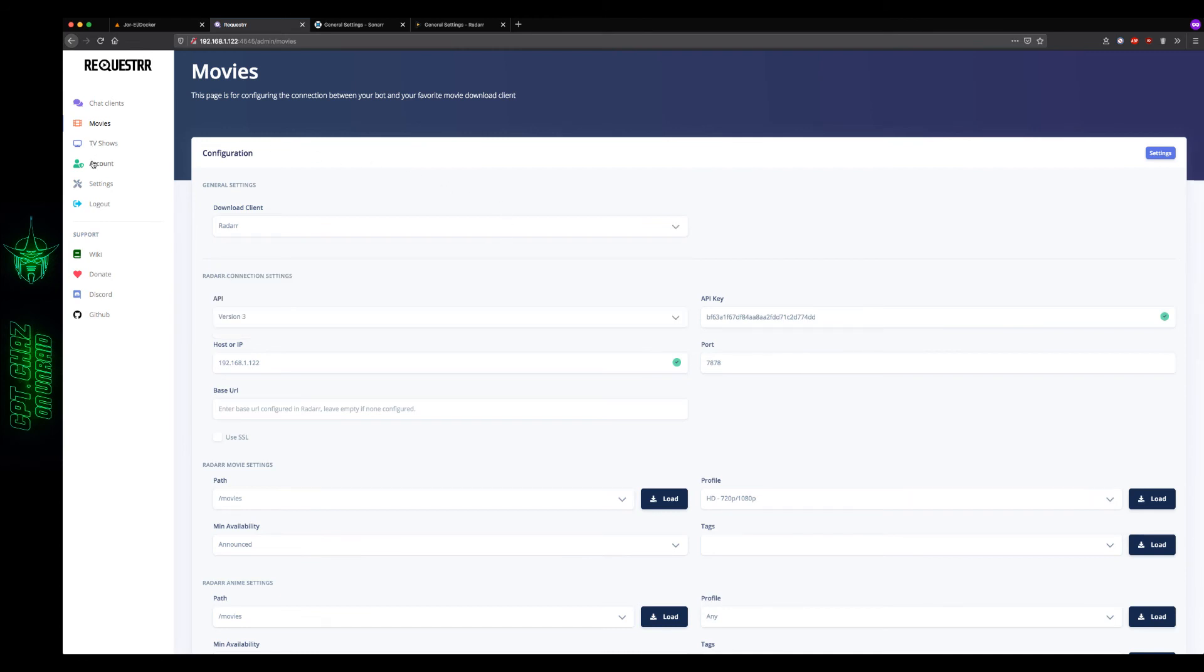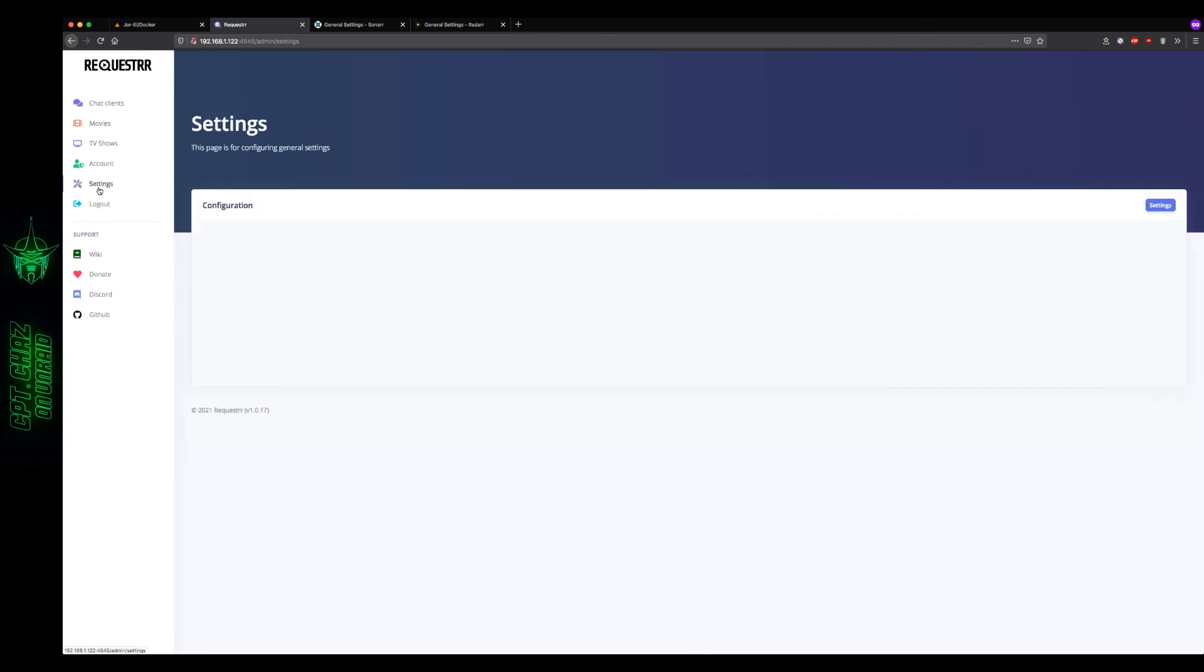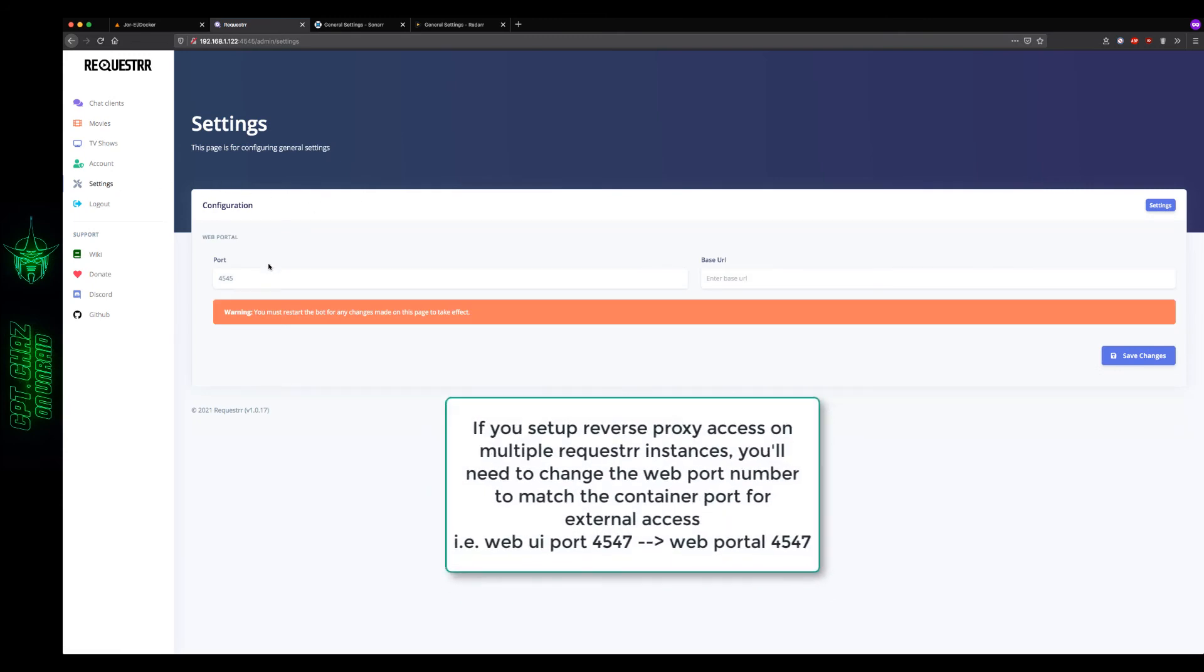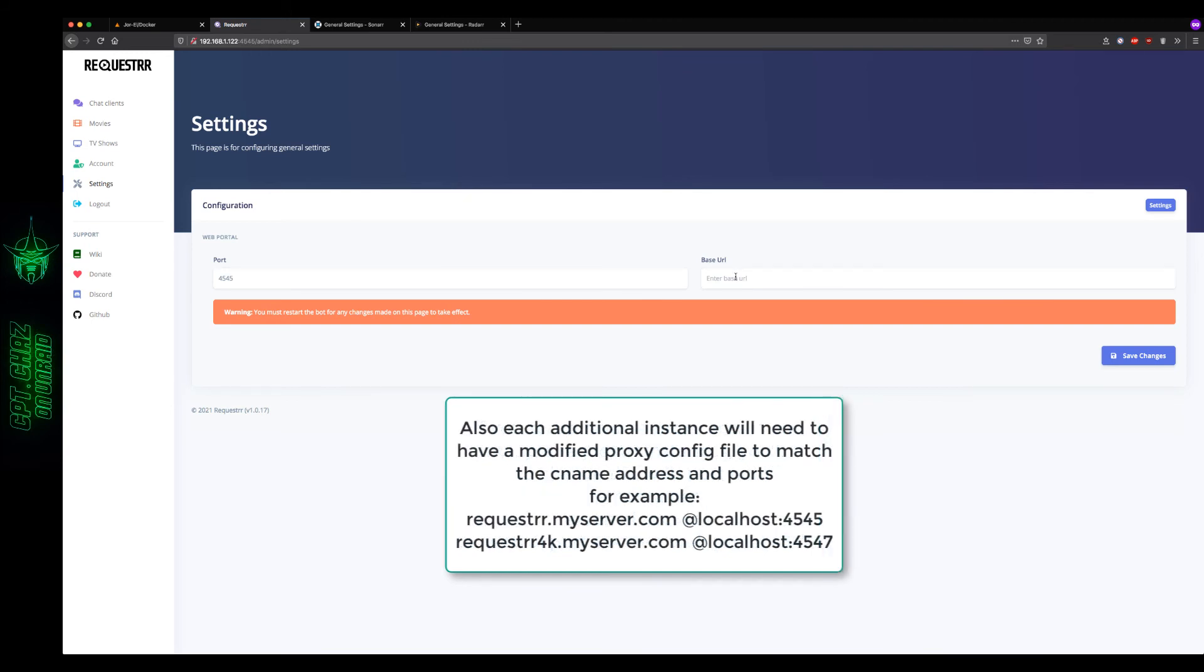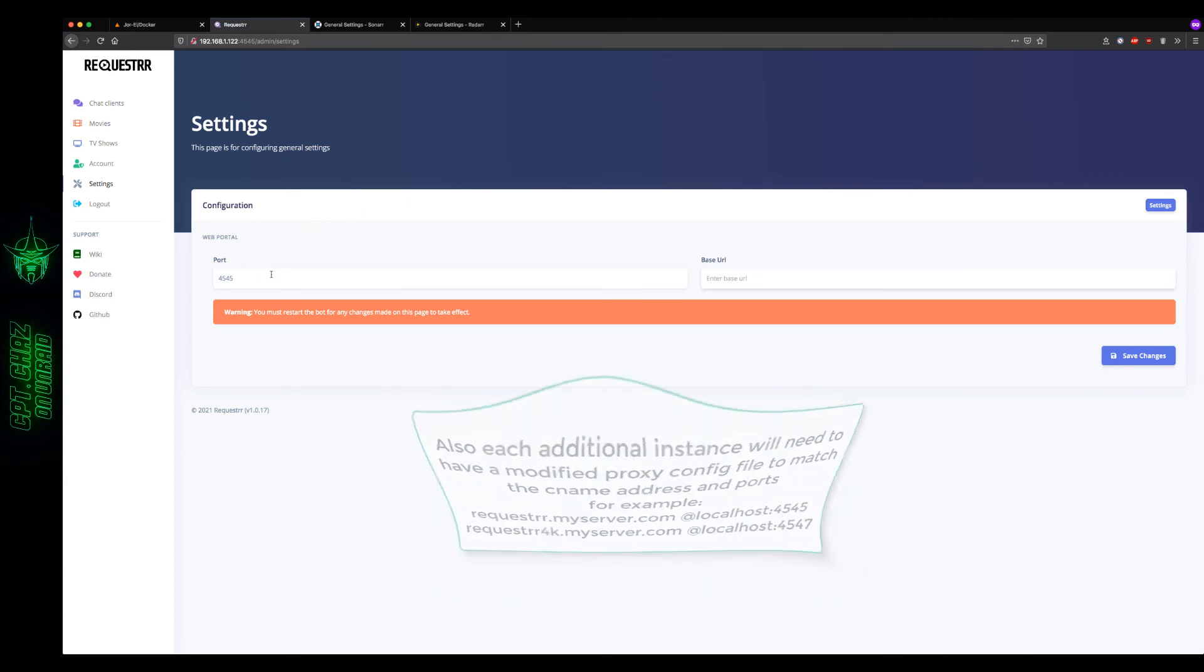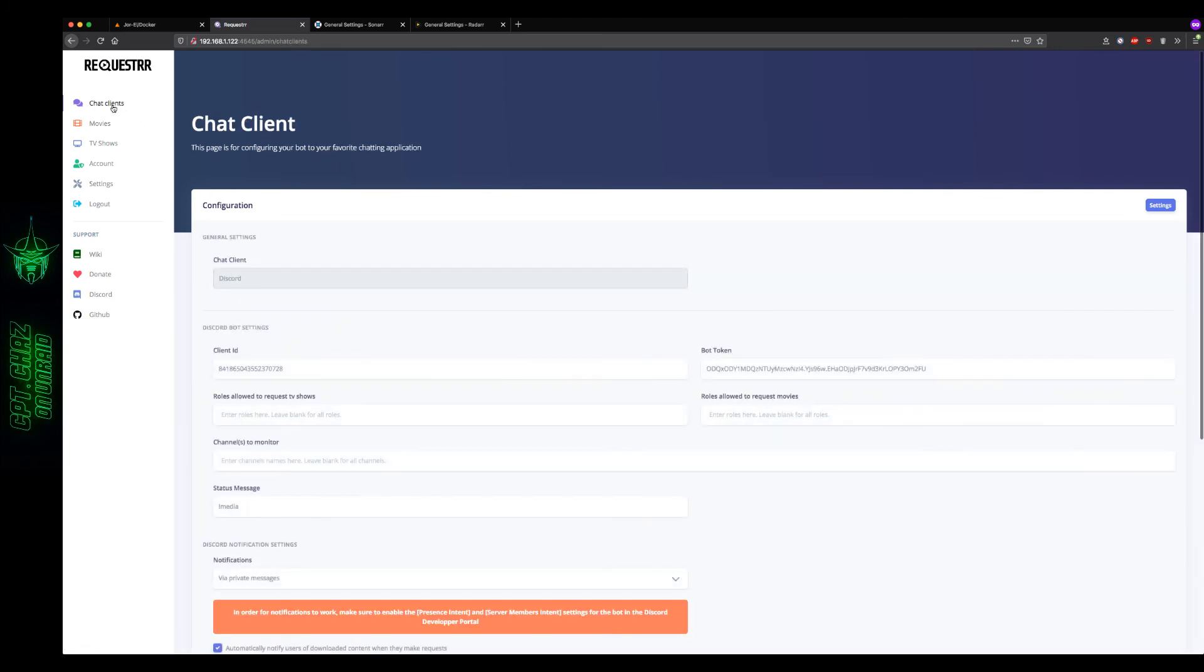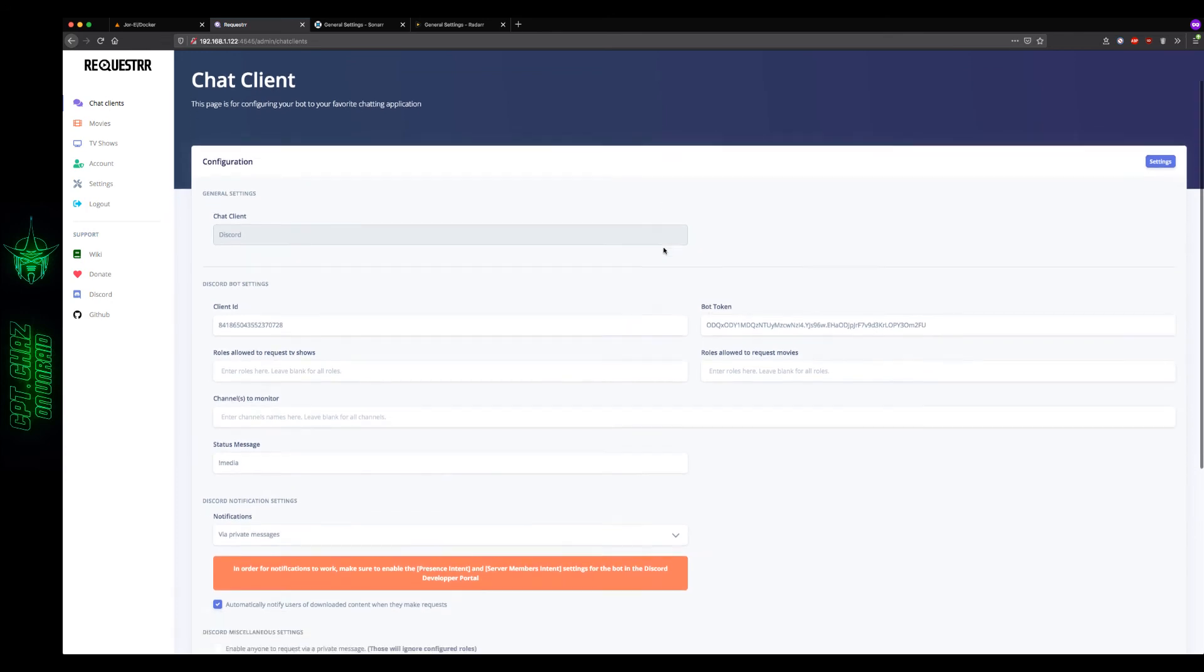Now let's run through some of the settings. If you're running a reverse proxy, which I don't think you'll need to do, but you might, here's where you can enter the base URL there. Or if you need to change the port number, feel free to do that here also. Now let's go back up to the chat clients tab and take a look at some of the other settings that we have available in there.